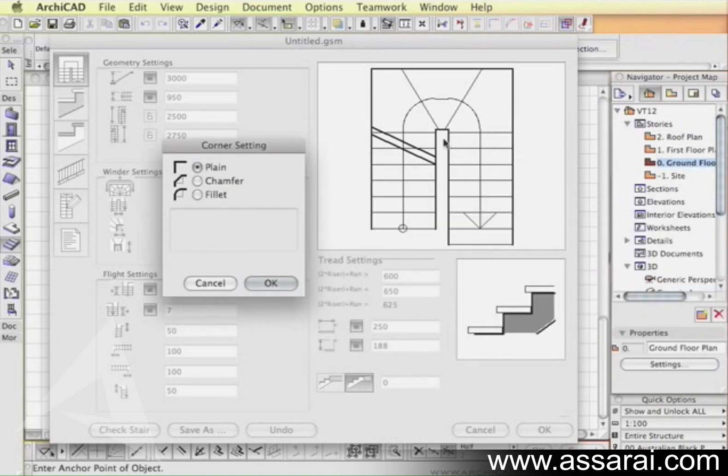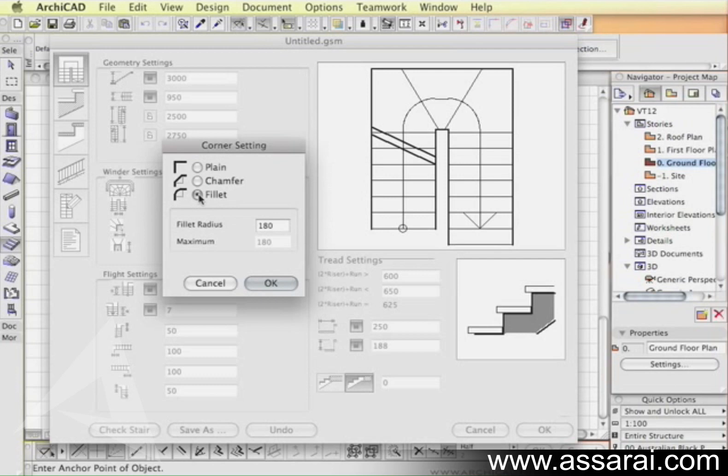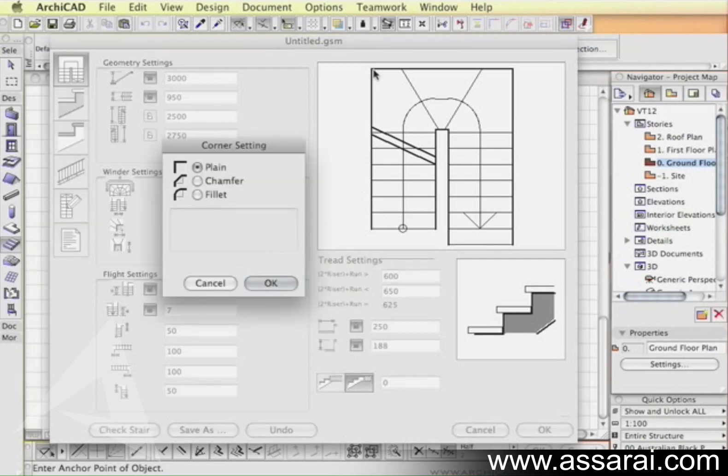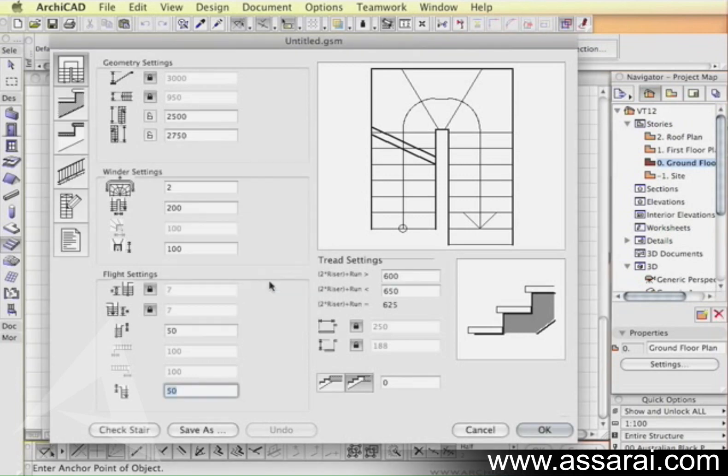Also by clicking on the inside corner of the stair we can define whether the corner will be plain, chamfered, or filleted on the inside. We could also do it on the outside corner of the landings. I'm just going to leave that as it is for the time being.